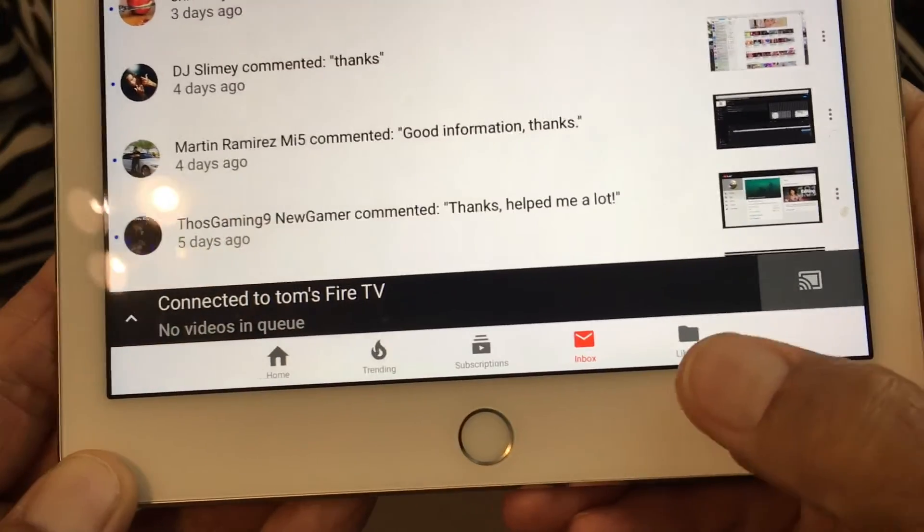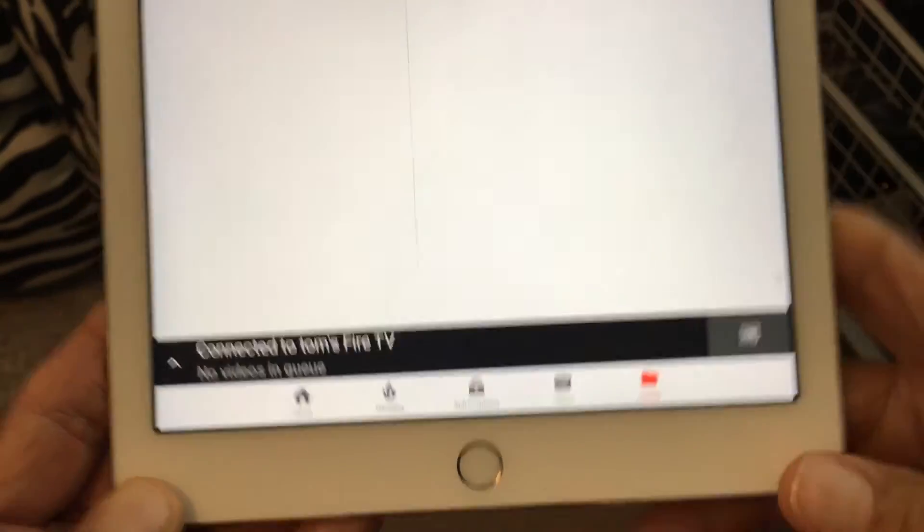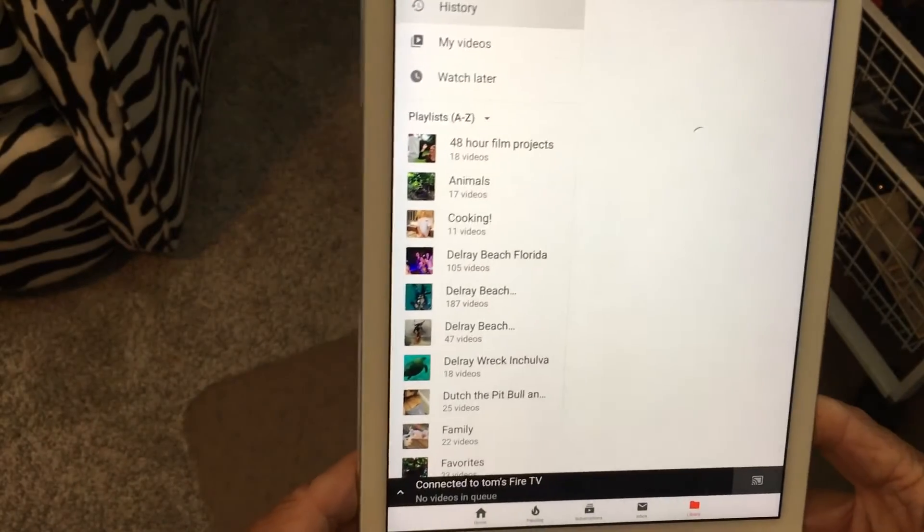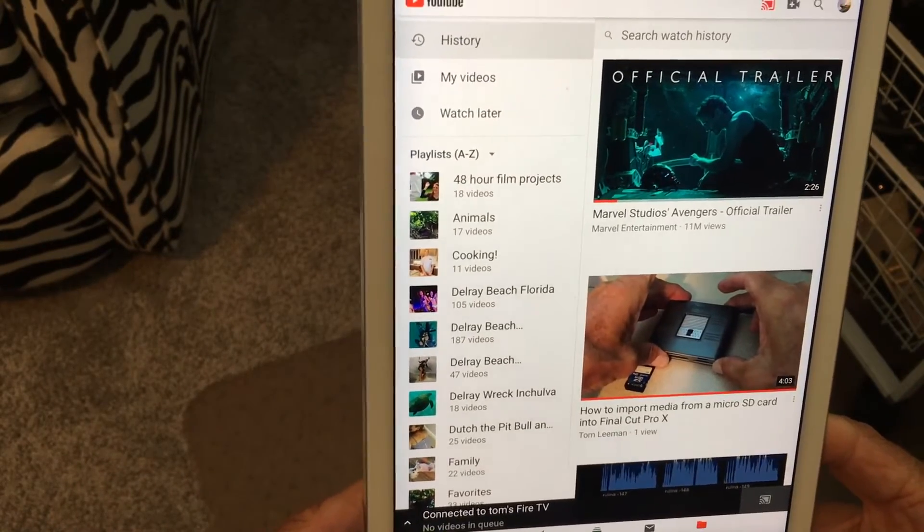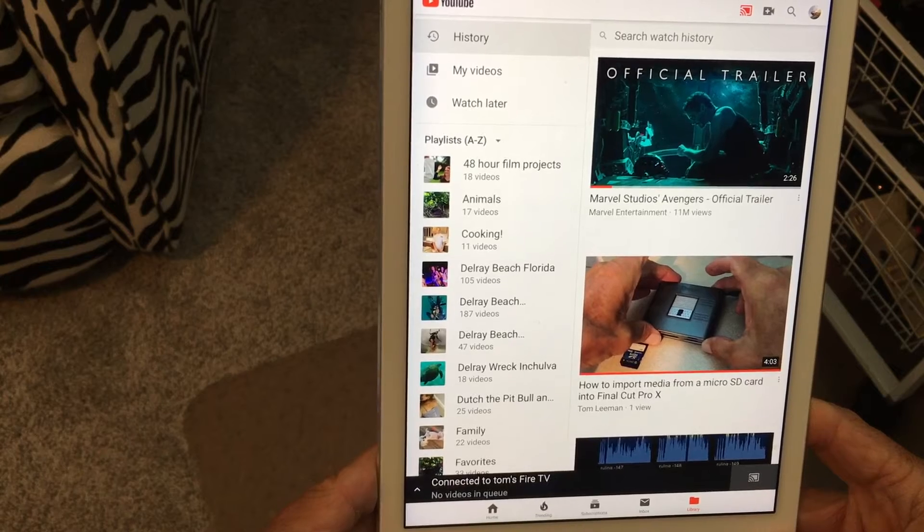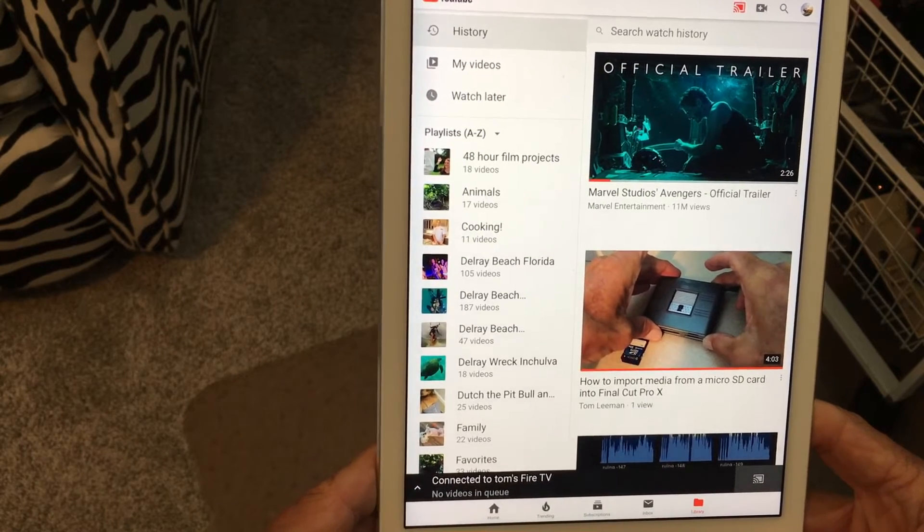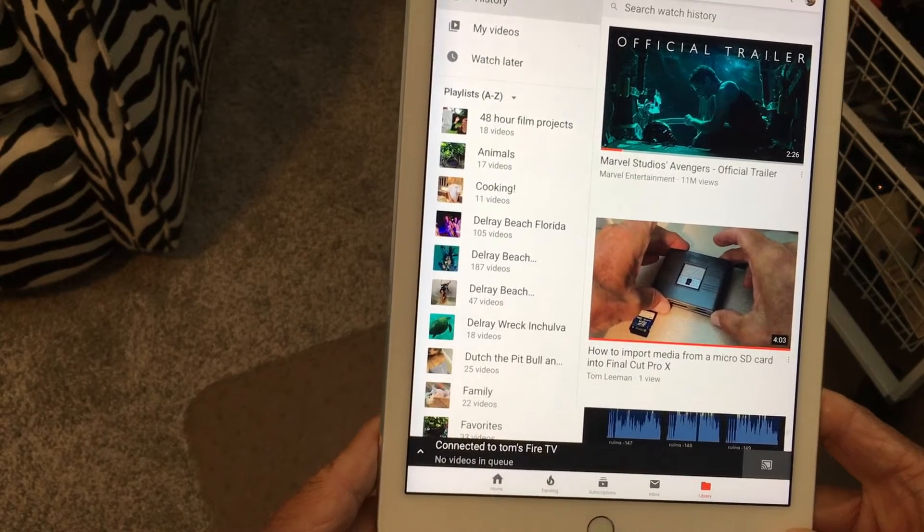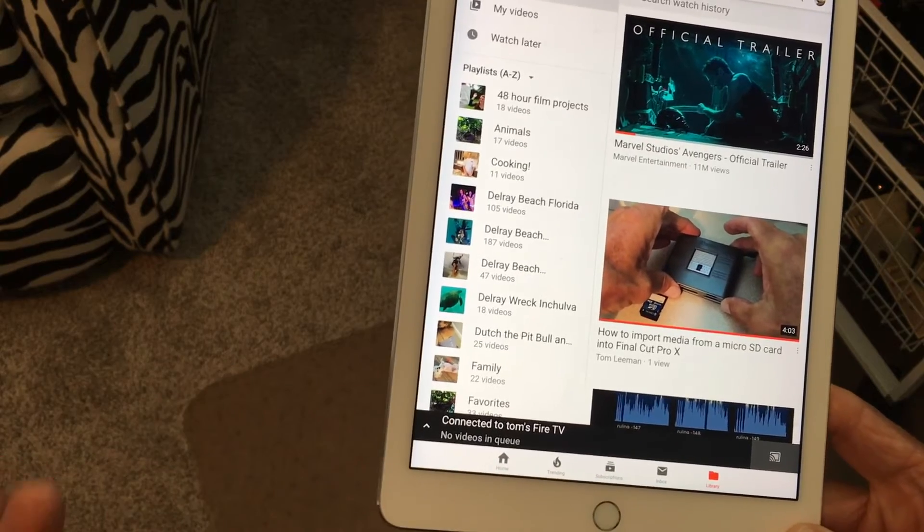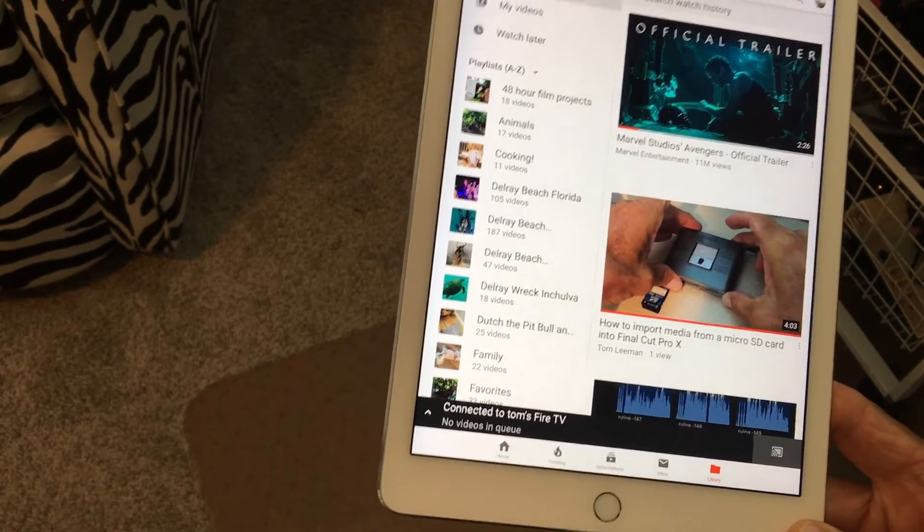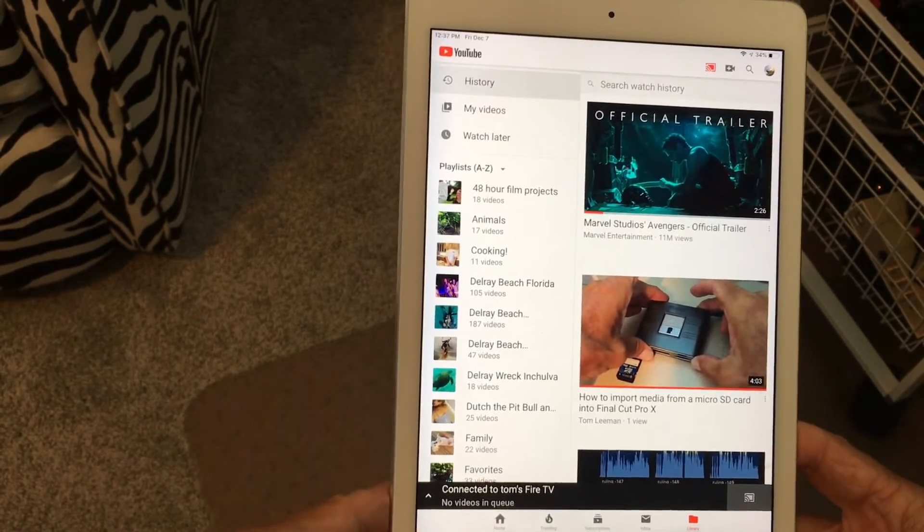And the last thing is the library. Let's go there. Alright in the library it's got all kinds of different videos. It's a playlist from A to Z. And it's got my 48-hour film projects. Then it goes to A, C, D, and working its way down. So you can find them easier.